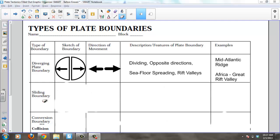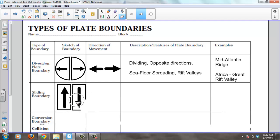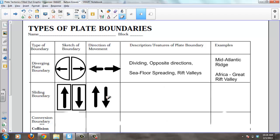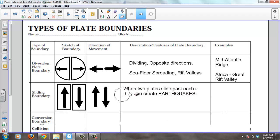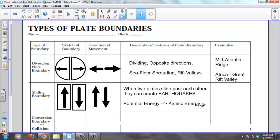The next plate boundary is the sliding boundary, also called a transform boundary. In a transform boundary, two plates slide past each other — one going north and one going south. When two plates slide past each other, they can create earthquakes. Potential energy is stored up, and eventually the plates slip past each other, releasing a lot of kinetic energy in the form of an earthquake.